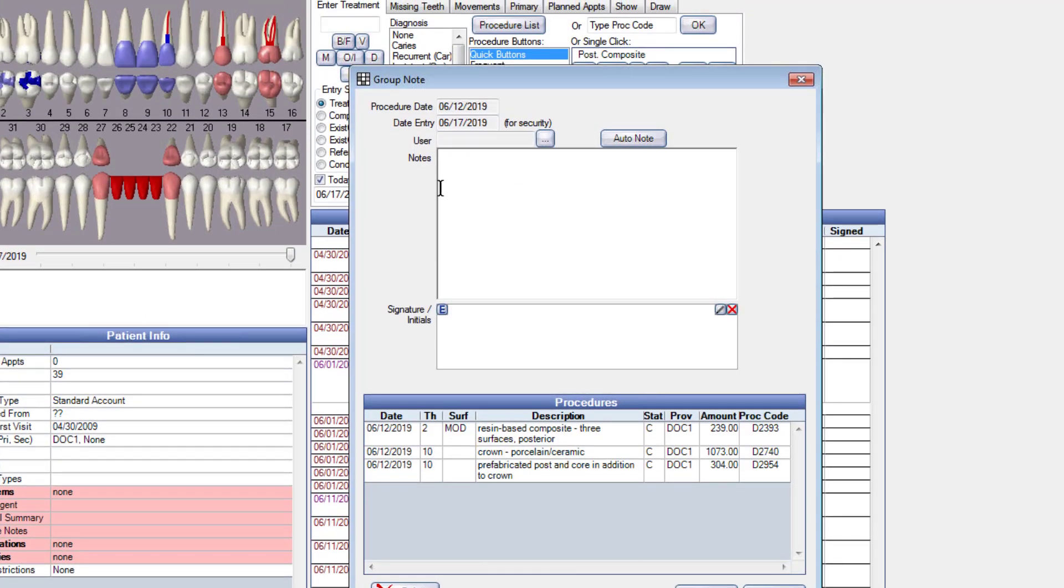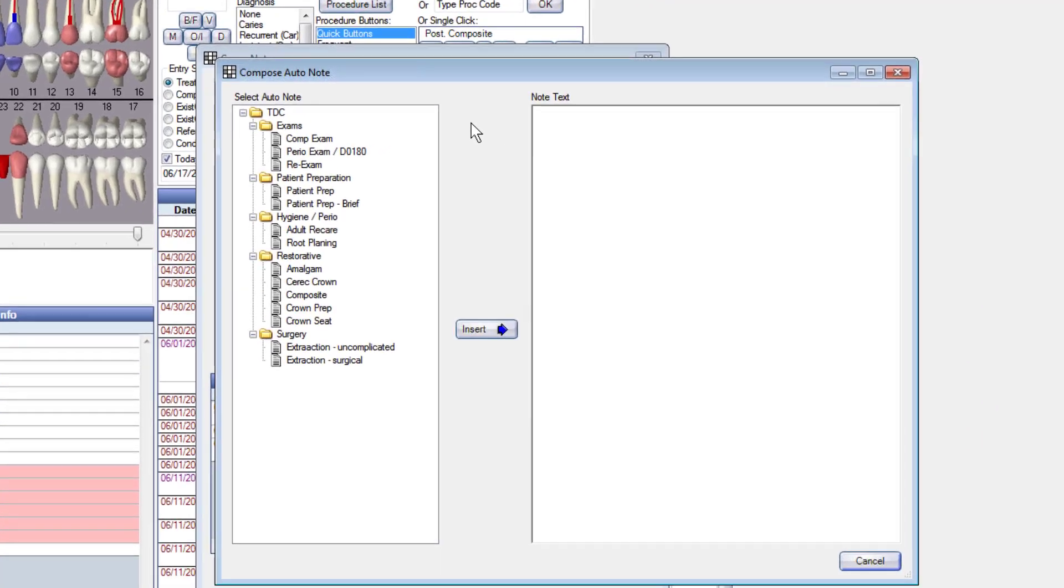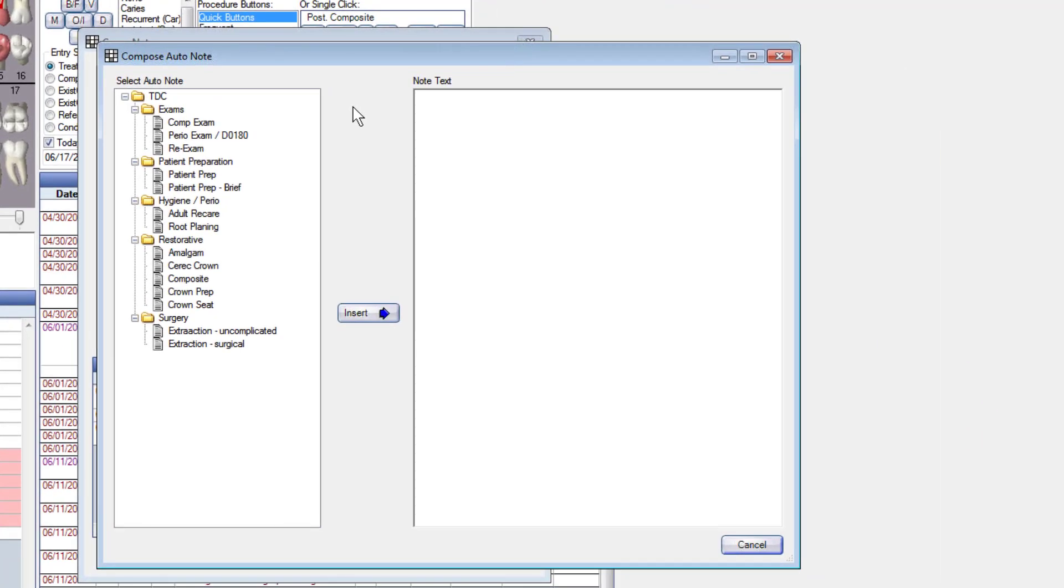From here I can type something if I want to, but I want to use the auto note, so I'm going to click on auto notes. Now this patient had a composite and a crown done today, two different procedures, but I want to do what we call the patient prep. This is going to prompt you